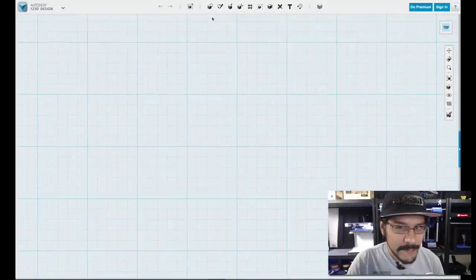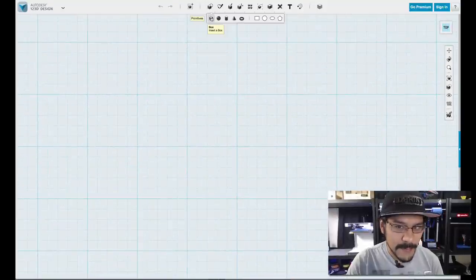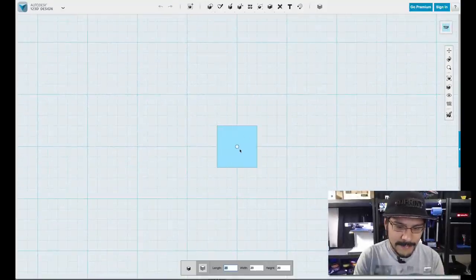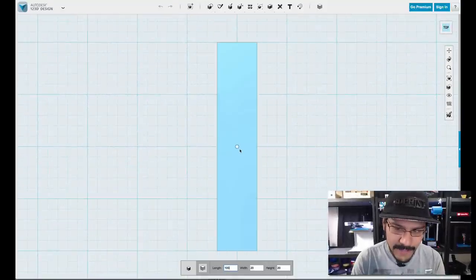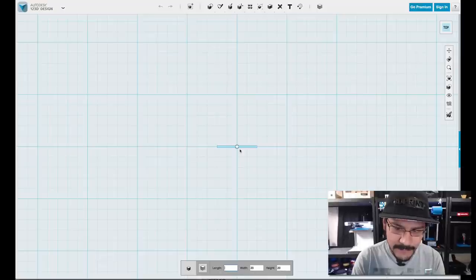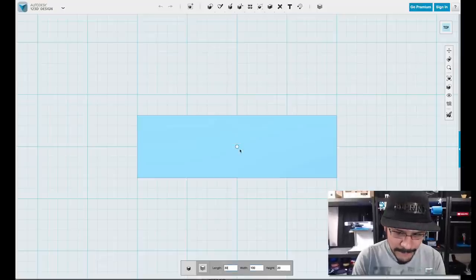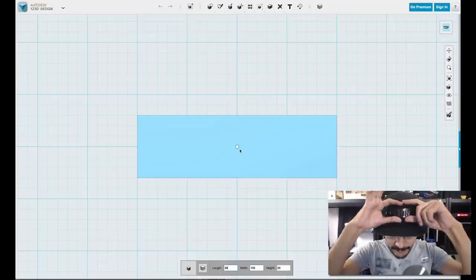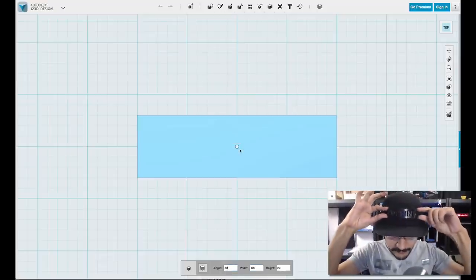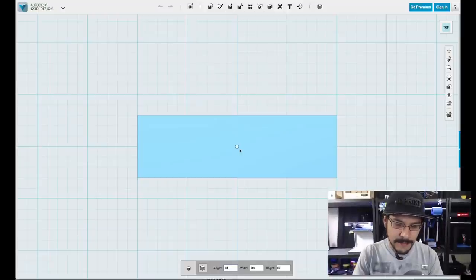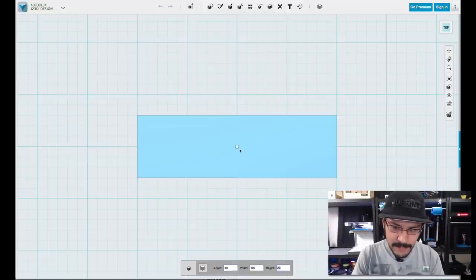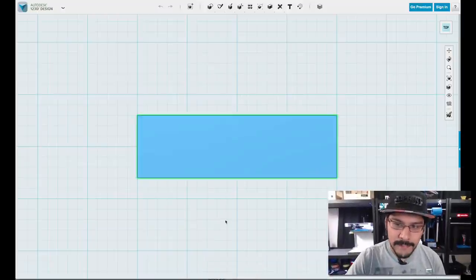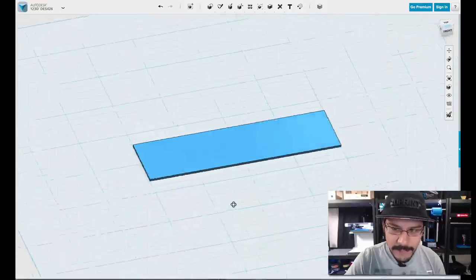So I'll start off by making a primitive, and this is going to act as the base to keep the letters together. You're definitely going to want to measure your hat. I measured it about right here. So this is 100 mil by 30 mil, and then we'll make it a height of one.